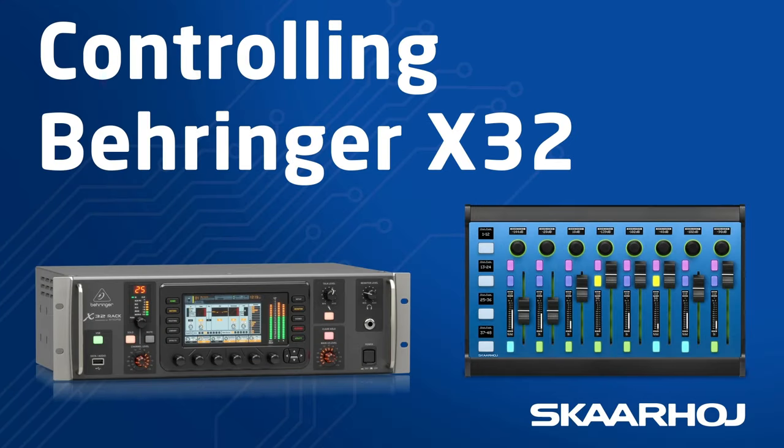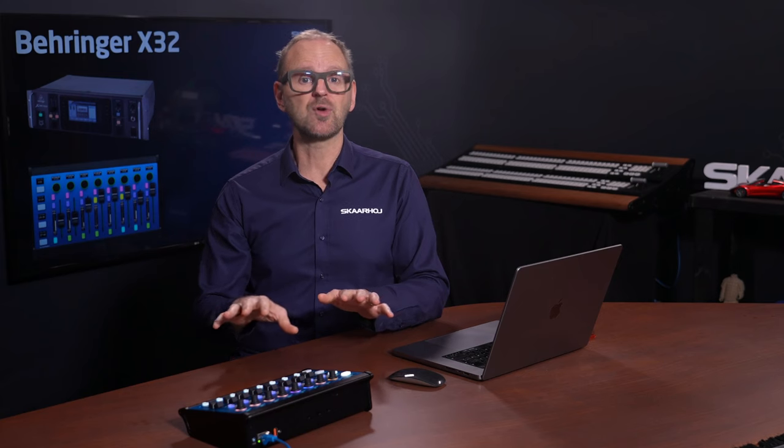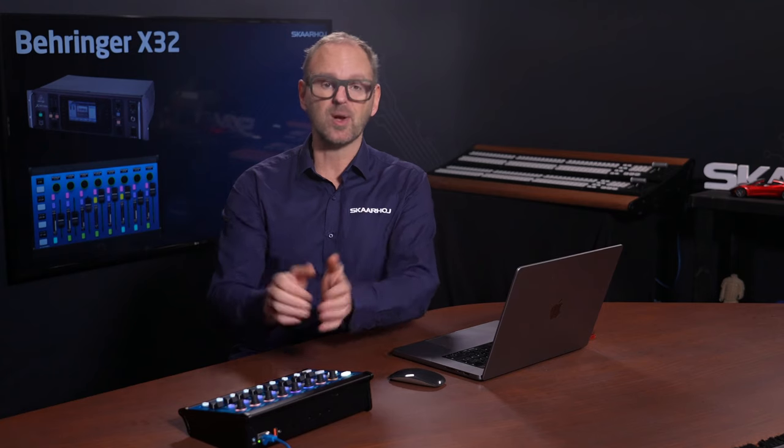In this video we'll take a look at how this is done for the Behringer X32. The X32 is an inexpensive mixer widely used in many different applications, and it comes in different form factors. In the family of products, you also find the XR series, which are small mixers with no control intended to be controlled by iPads. We support all of that with the Waveboard: the Behringer X series, the Midas M series of consoles, and the XR series.